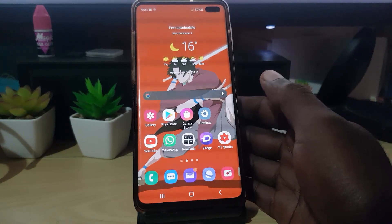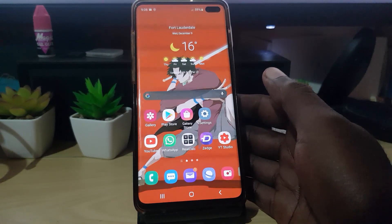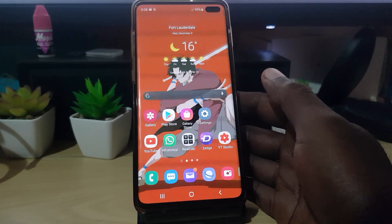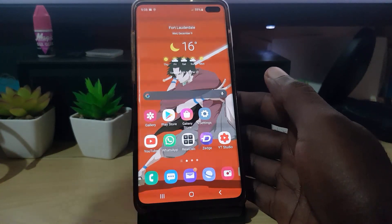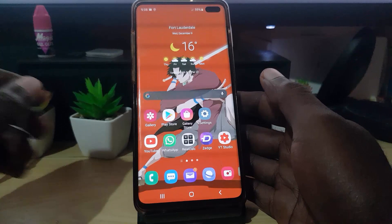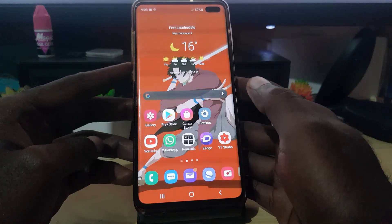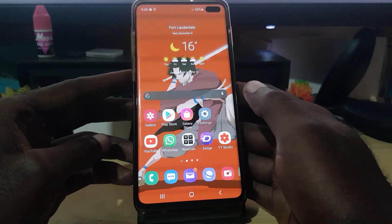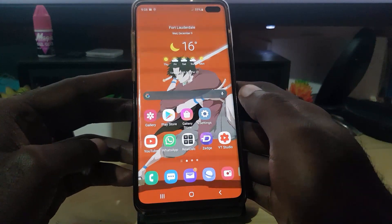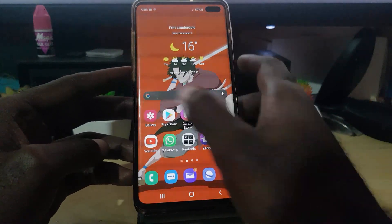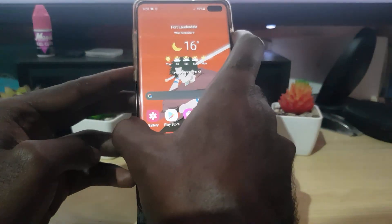Do not worry — your video files are not lost. The first thing you want to do is go ahead and reboot your device. So what I advise you to do is long-press the power button.